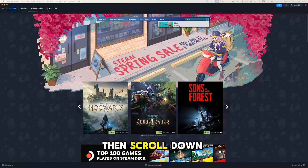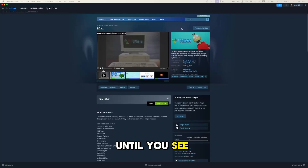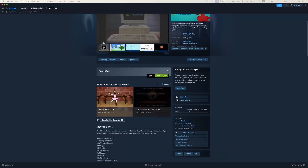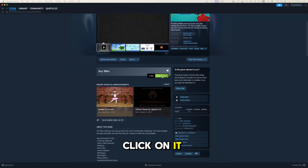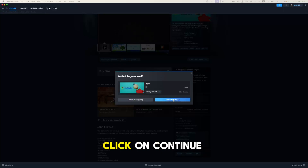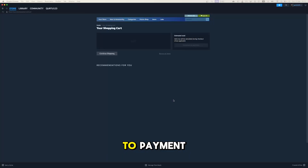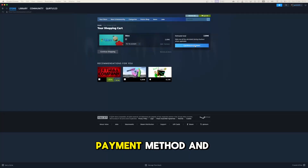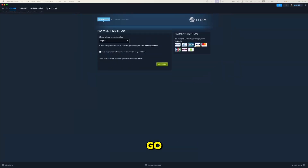Then scroll down until you see the Add to Cart button. Click on it. In the new pop-up, click on View My Cart. Now click on Continue to Payment. Set up your payment method and you're good to go.